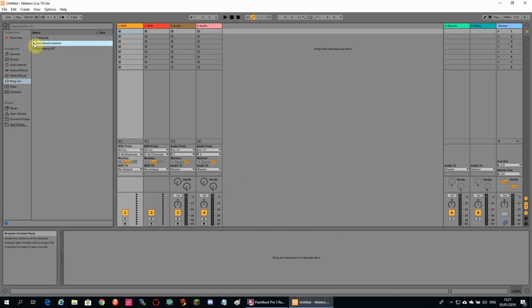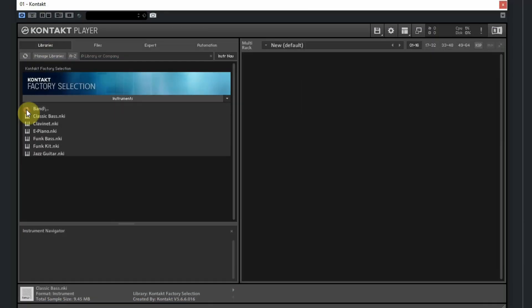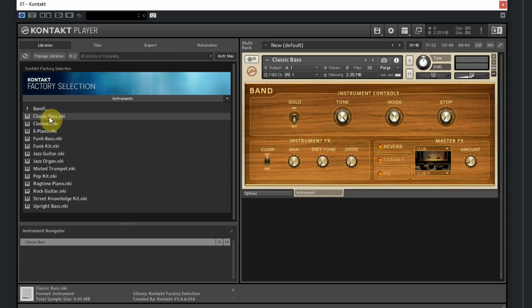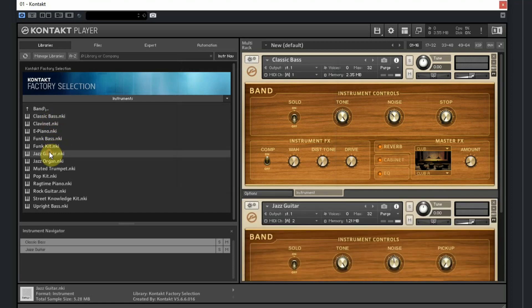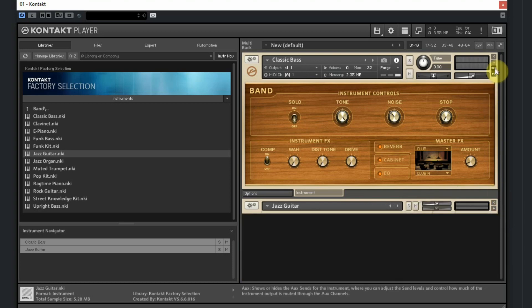So now you can start the Kontakt Player and select sounds from the five different folders. If you select one sound, it will be played on MIDI channel 1. If you select a second sound, that will automatically be set to channel 2.